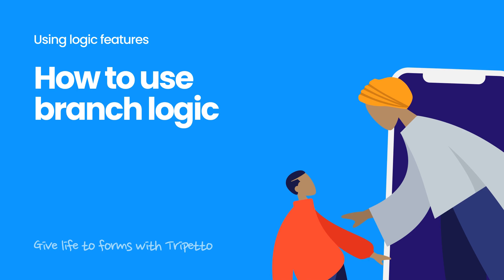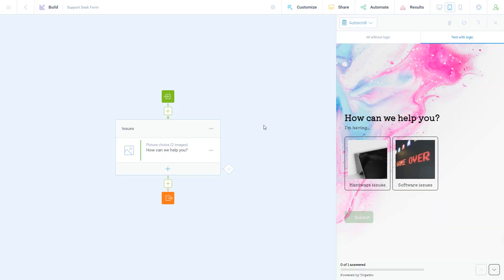This tutorial will show how to add simple branch logic to Trepeto forms. You can add branch logic to any kind of input from your respondent.